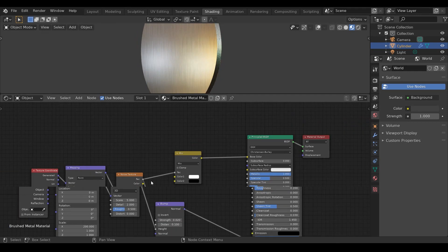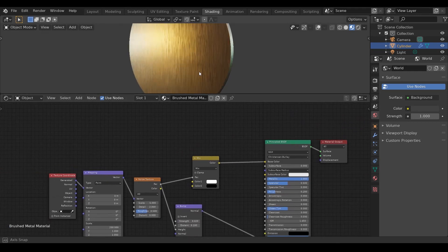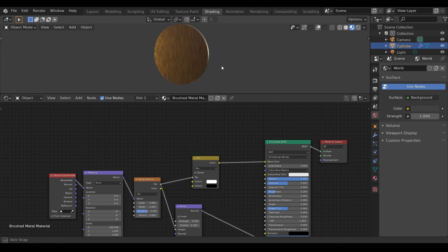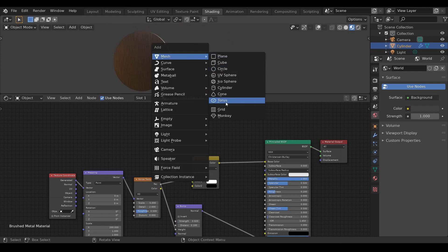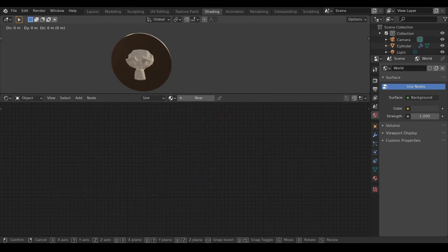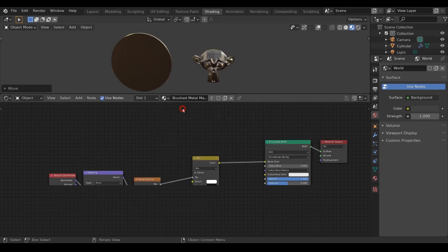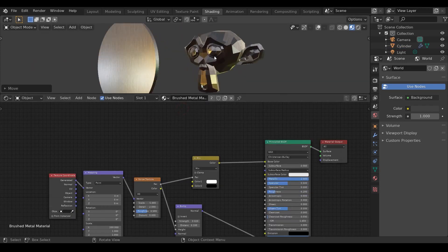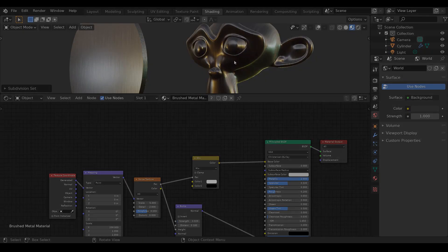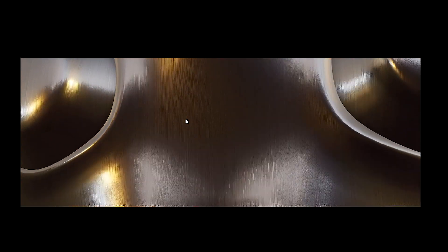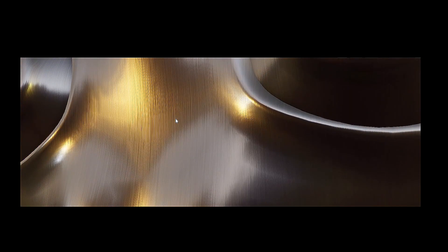The beauty of this method is that it is completely procedural and you can directly plug this material to any object and instantly give it a brushed metal feel. Just look at those brushed metal lines. Awesome.